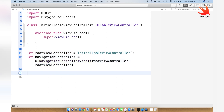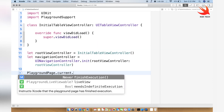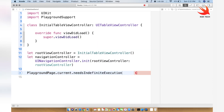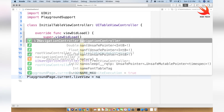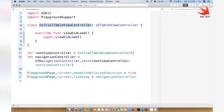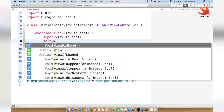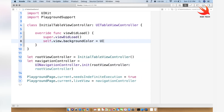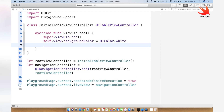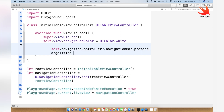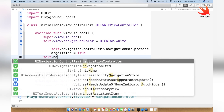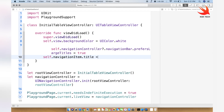Now I'll add this to the playground live view. We say PlaygroundPage.current.needsIndefiniteExecution = true, then PlaygroundPage.current.liveView = navigationController. Inside InitialTableViewController's viewDidLoad, we set self.view.backgroundColor = UIColor.white so we can see the views properly. Then self.navigationController?.navigationBar.prefersLargeTitles = true, and self.navigationItem.title = "Movies List", telling the navigation controller the title of the root view.